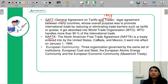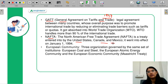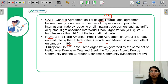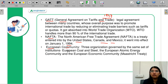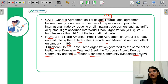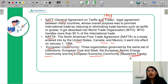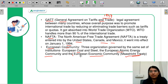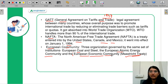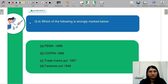Next is NAFTA — North American Free Trade Agreement — entered by the US, Canada, and Mexico, under which tariffs were removed between the three countries. It came into effect in 1992. Next is the European Community, which is a collection of three communities: European Coal and Steel, European Atomic Energy Community, and European Economic Community. Through the Maastricht Treaty, these became the European Union.